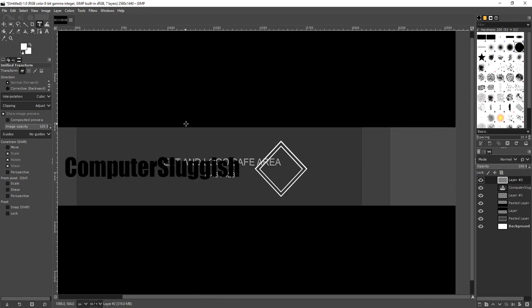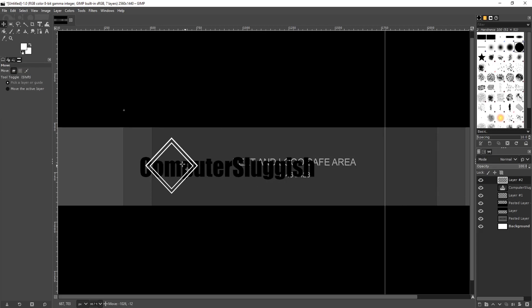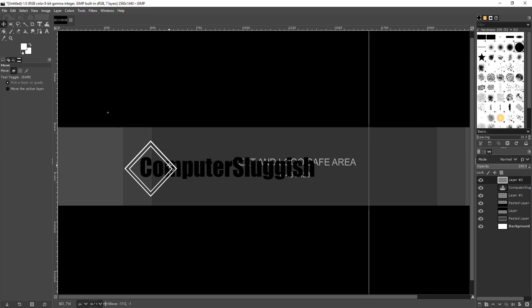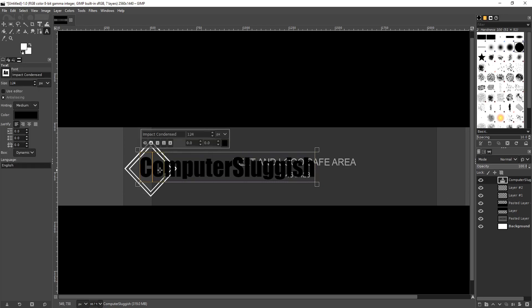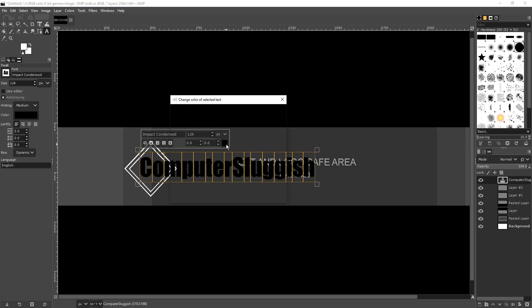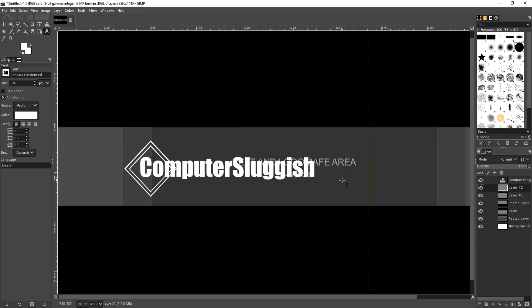Zoom back out, grab the move tool, and move the diamond over. That's now looking good. Select the text layer and drag it above the diamond. That's looking good now. Select the text again and change the font colour to white. That looks very nice. The text is sorted and we've got the lovely diamond in the background.